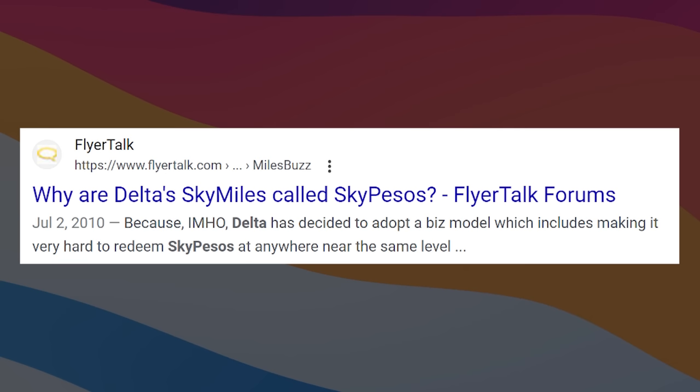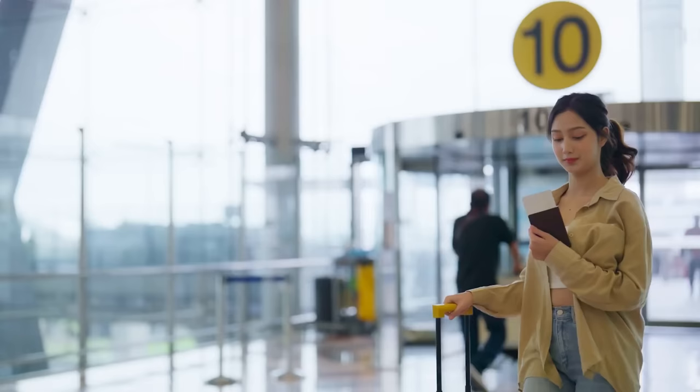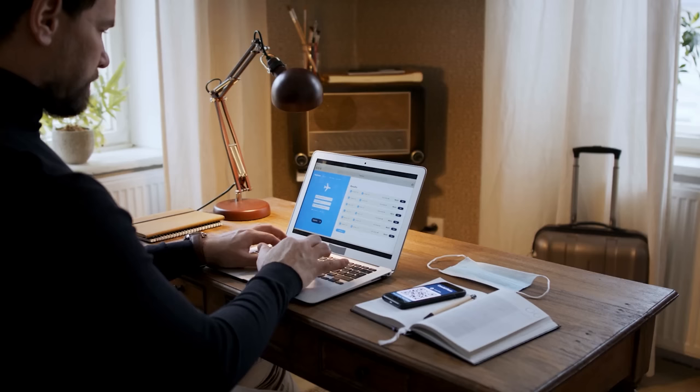So much so that people in the points community jokingly call their points sky pesos. The reason it sucks is because their points are generally tied towards cash rates. So for example, let's say there was a $1,000 flight, you might need 100,000 points to book it. If the flight ends up going to $2,000, it now might be 200k points.